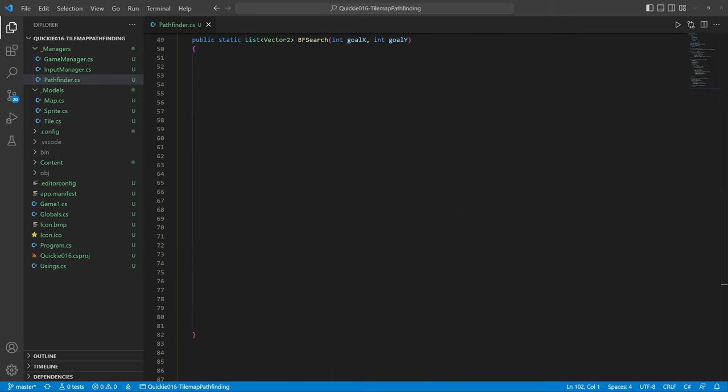Finally we got to the search. We will use the breadth-first search or BFS algorithm. We start by creating the node map and initializing a queue. The queue holds all the nodes to search for a path.